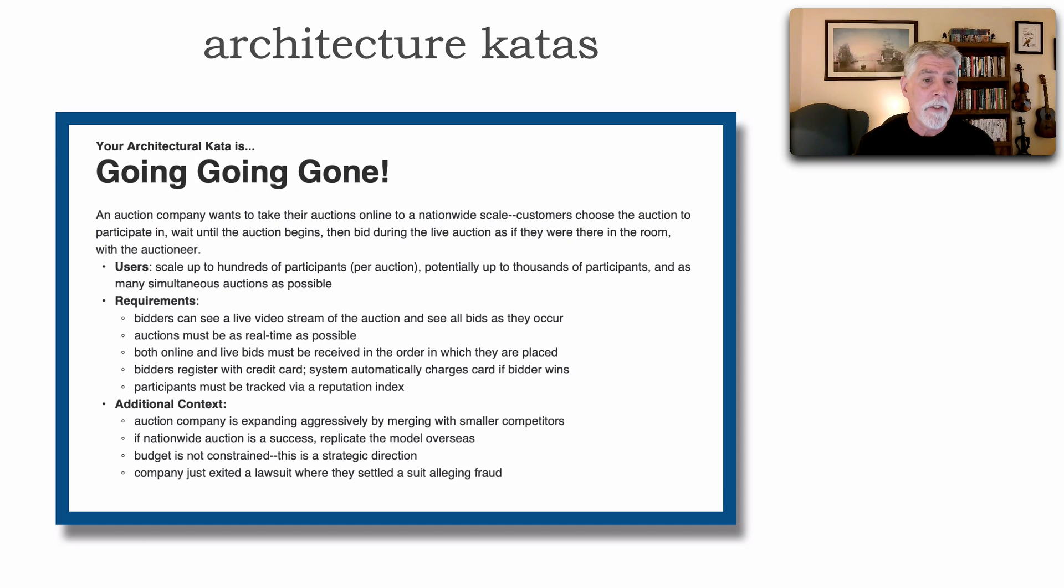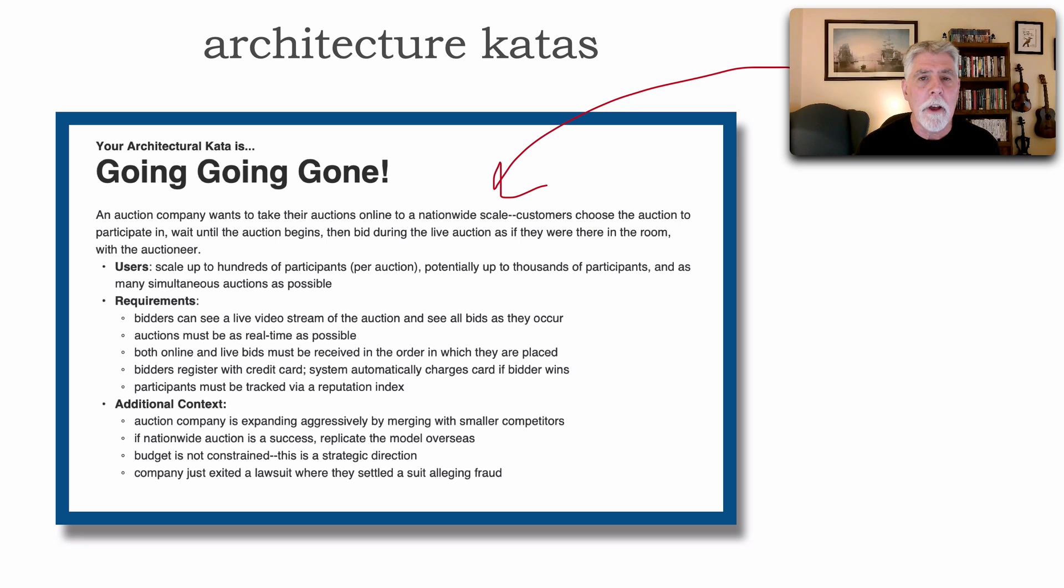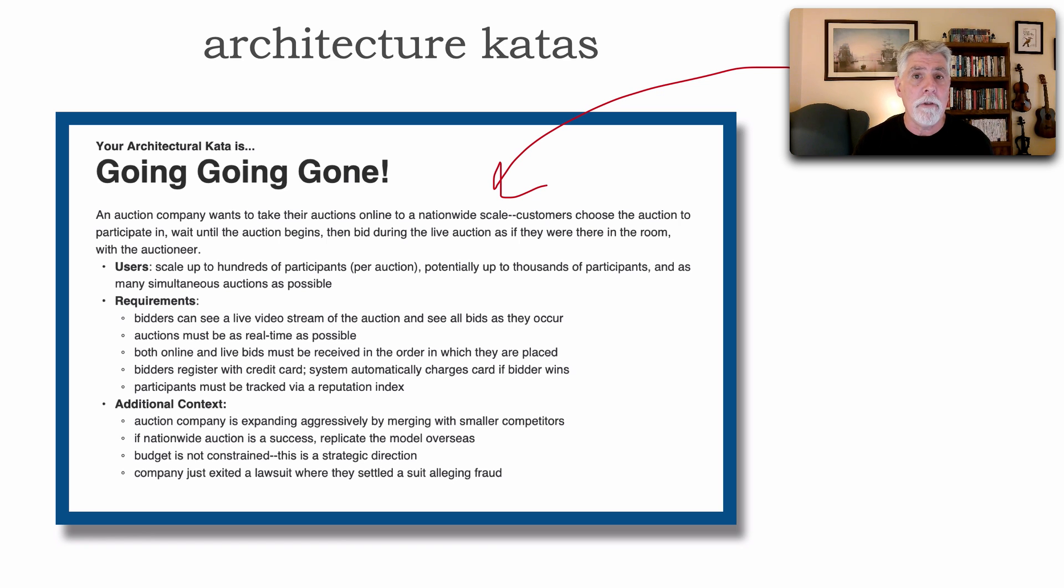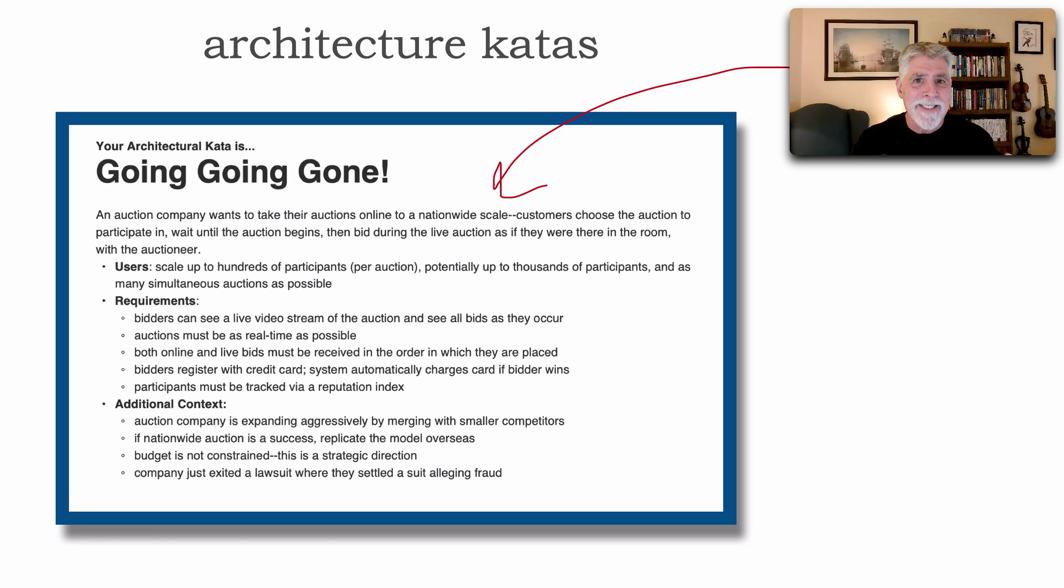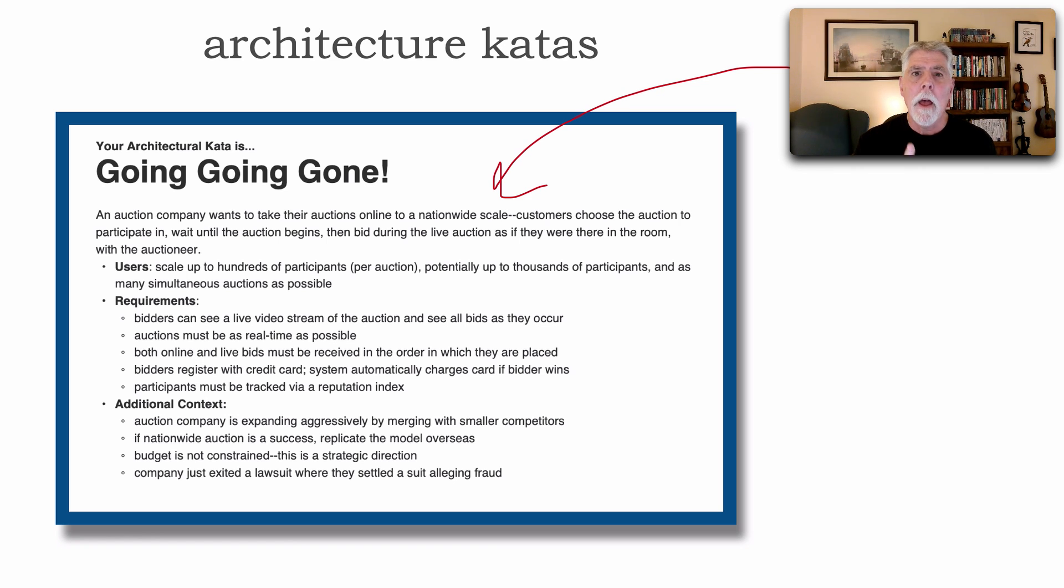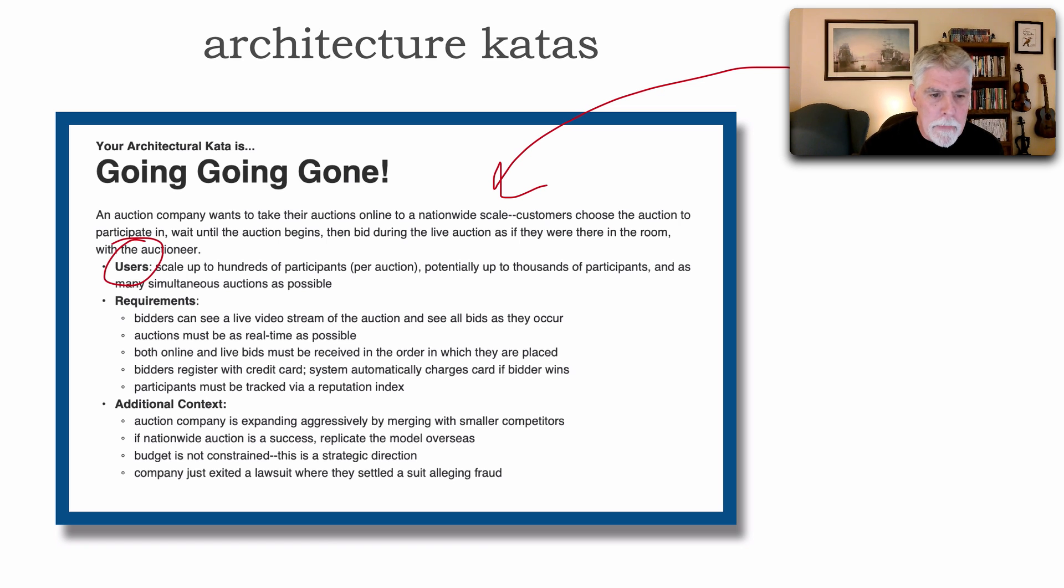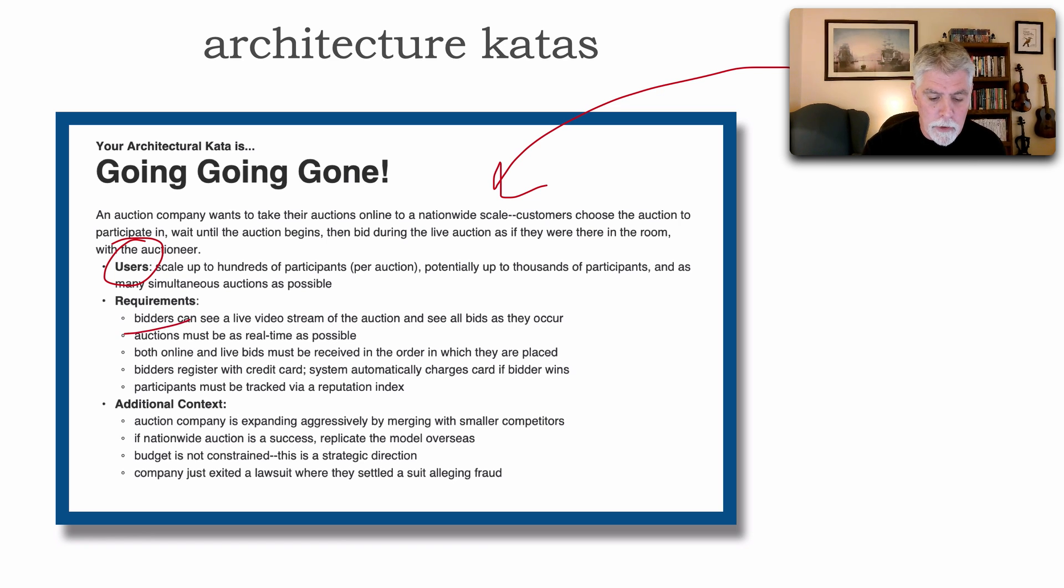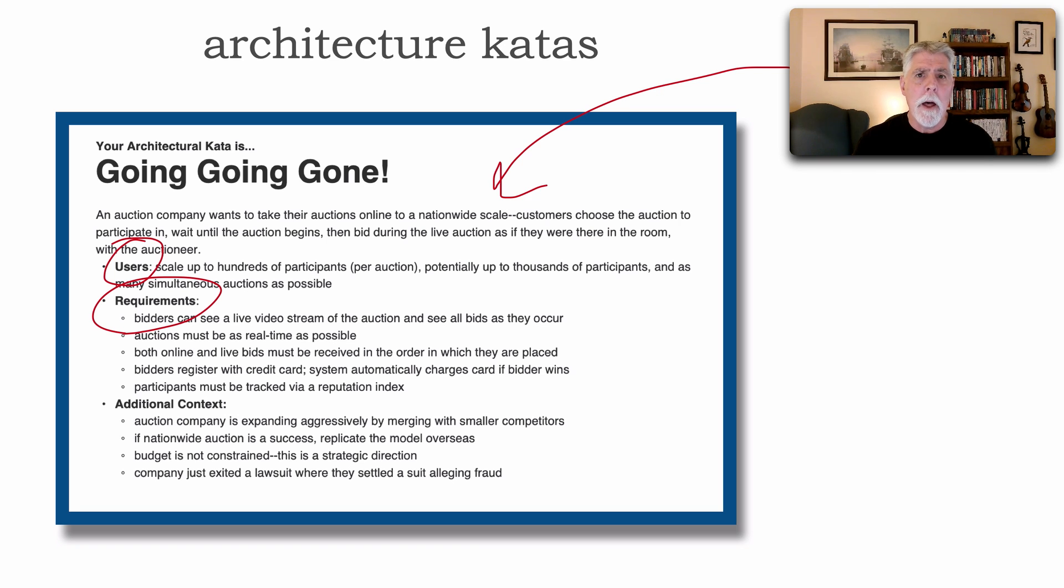Each have four main sections. The first is really just a couple of sentences describing the context. Here an auction company wants to take their auctions online to a nationwide scale. This really is just concisely describing what we are to build an architecture for. Typically, most architecture kata problem statements have things about the users, the number of users, the types of users or actors or roles within that system, and the requirements of this particular system.